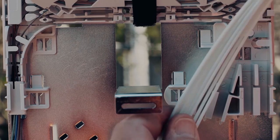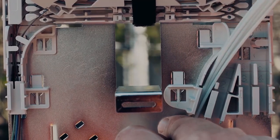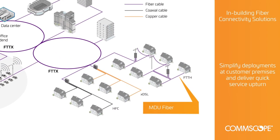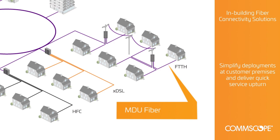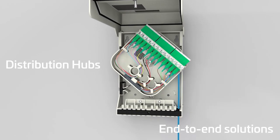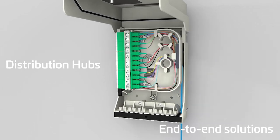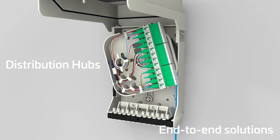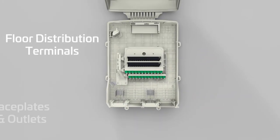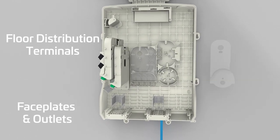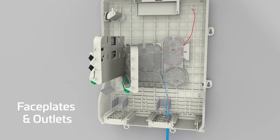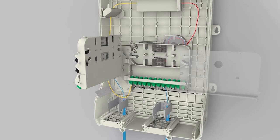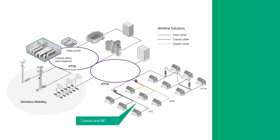At the forefront of in-building fiber innovation, we understand the challenges involved. CommScope solutions are designed to simplify deployments at customer premises and deliver quick service upturn. We offer splice and pre-terminated options for multi-dwelling and multi-tenant units from the building entrance to the premise wall plate.